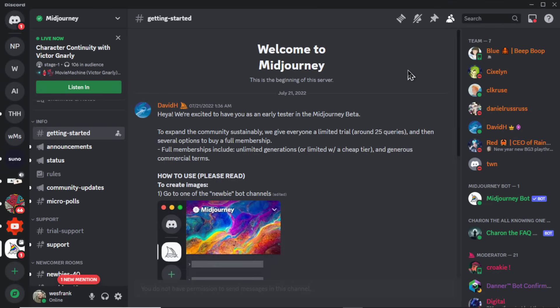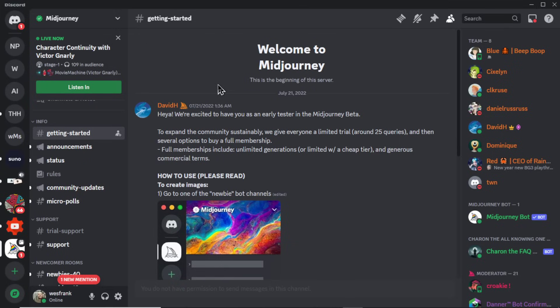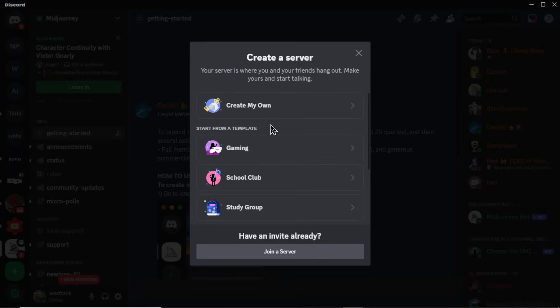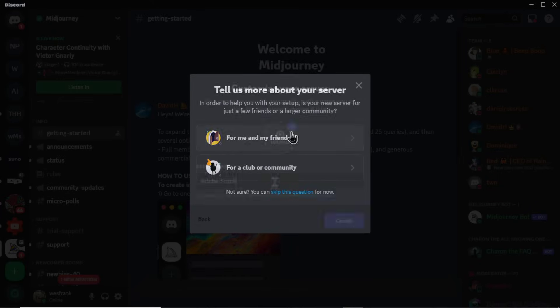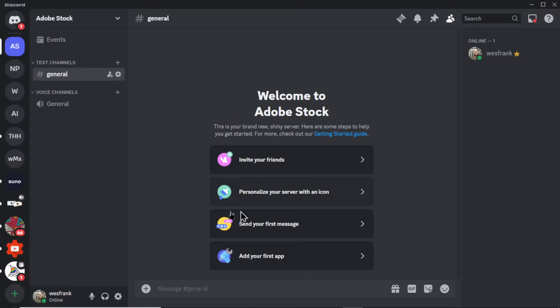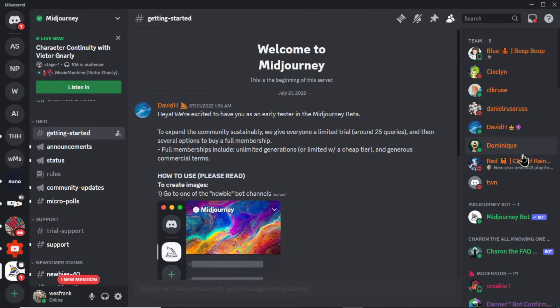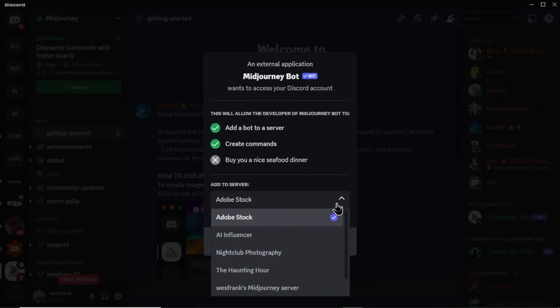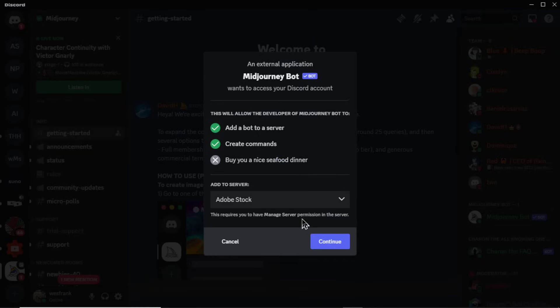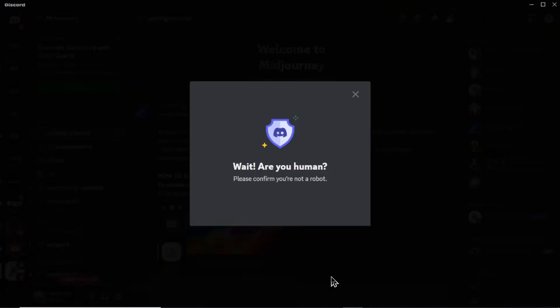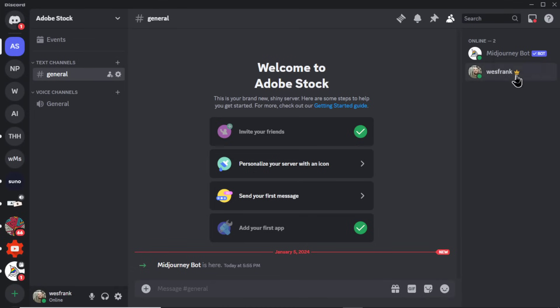So after you subscribe, you'll be dropped into the MidJourney Discord server. And I like to create my own server. So I'm going to go to the bottom here. Add a server. Let's create my own. And we're going to call this Adobe Stock. This is my new server. I'm going to go back to MidJourney. I'm going to find the bot on the right side. Click it. Go add app. And then add it to the Adobe Stock Discord server. Hit continue. And authorize. Now you'll see the MidJourney bot is in my Discord server. This means I can start generating images with MidJourney.